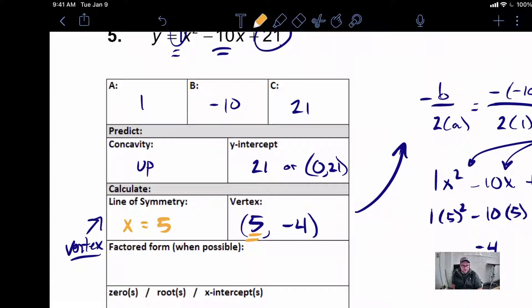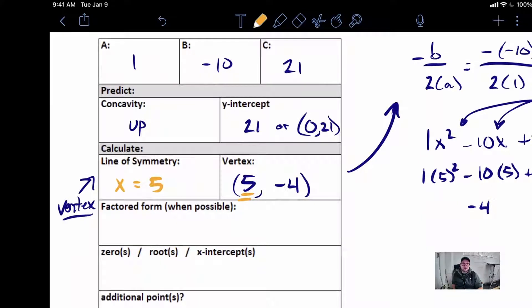The reason we like to find the vertex before finding the line of symmetry is because the line of symmetry depends on the vertex. For the line of symmetry, it's always going to be x equals a number. Whatever the x-coordinate of your vertex ends up being is what x needs to equal. Since that was 5, this is x equals 5. Now, this also wanted us to factor.